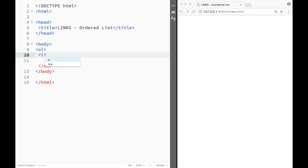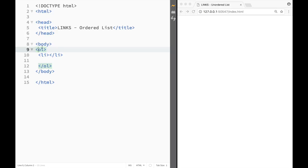So it works the same way. The only difference is that the name of the element for ordered list is OL, and for unordered list it would be UL, right.